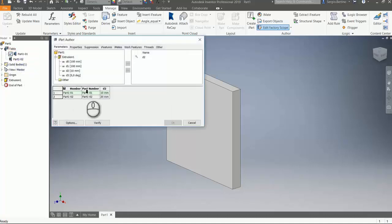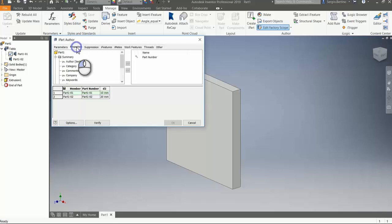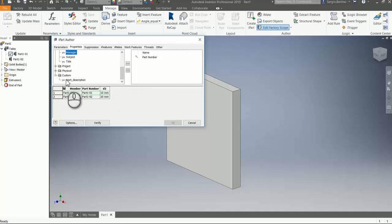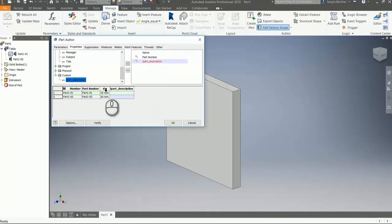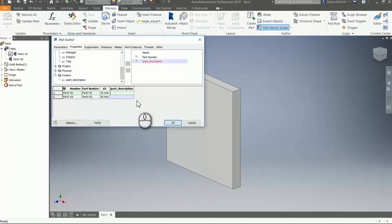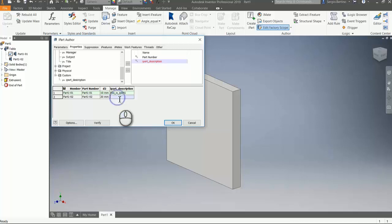If we edit again the ipart table — right-click, Edit Table — we can see in the Property tab the custom iProperty we just created. We select it and transfer it to the right panel. The ipart table gets populated, so in the ipart description column you can type your two values for the two ipart instances: 'ipart one' and 'ipart two'. Click OK.